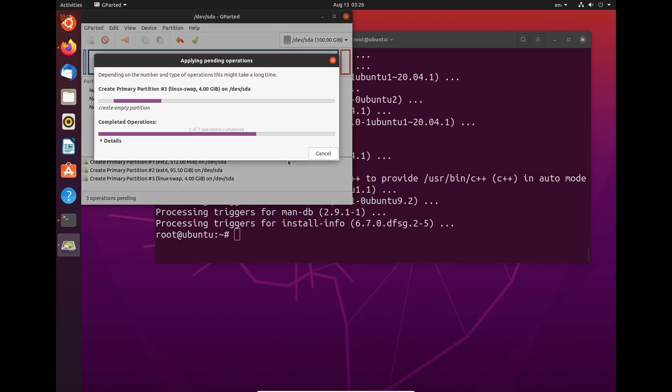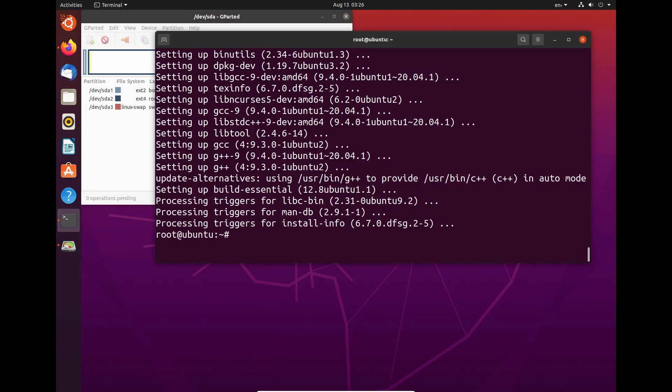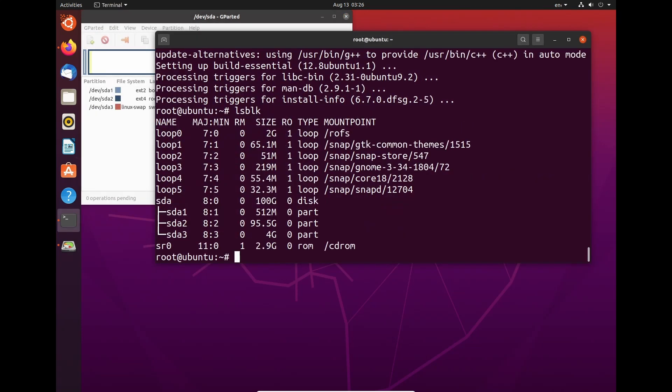And we need to apply the changes. So once that's done, I should just be able to do lsblk. And as we can see here, we have sda1, 2, and 3, which was what we wanted. We have a 4 gig, a 95.5 gig, and the 512, which is what we wanted. So we've got our boot, we have our main storage, and we have our swap space.